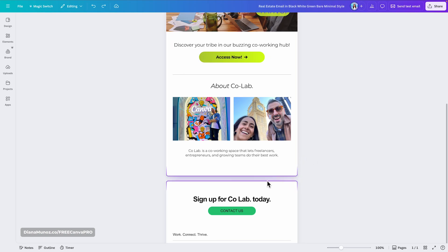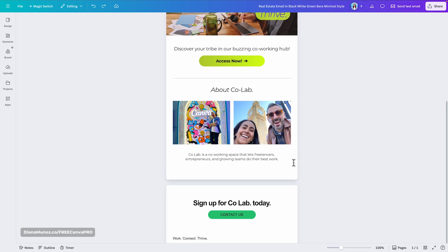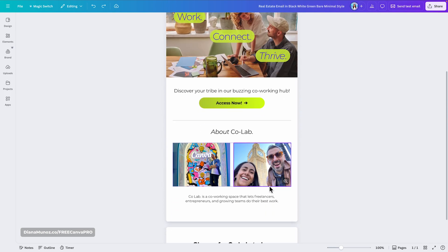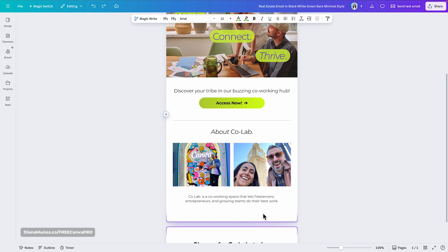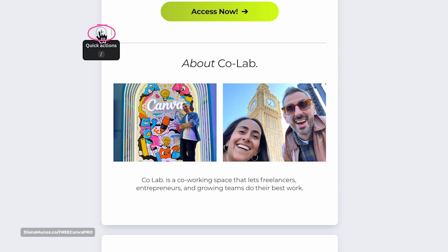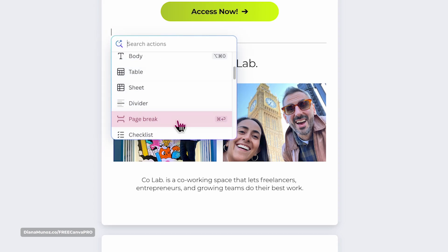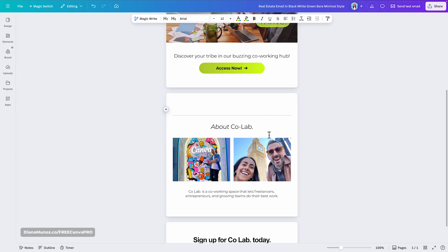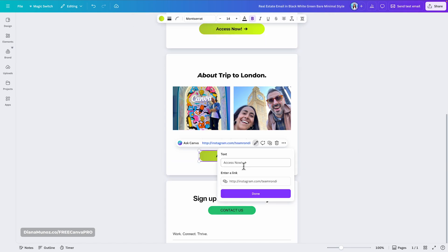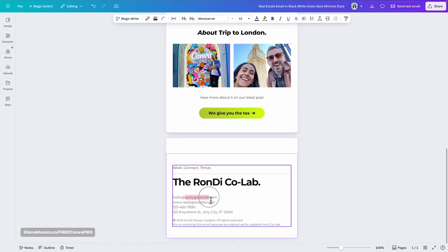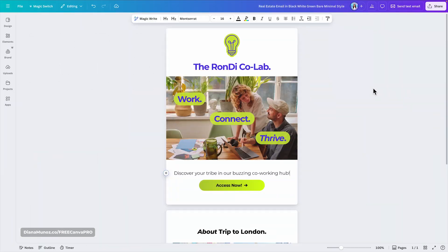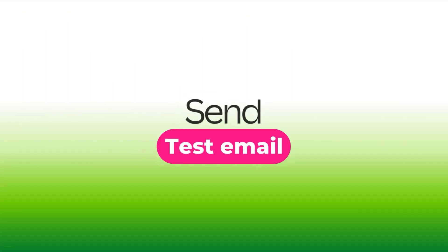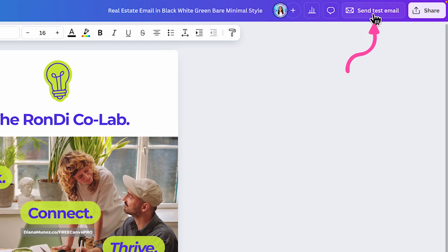I'll delete elements and sections I don't need. You may notice a page break in the design — you can add your own by clicking the plus icon and selecting Page Break. This is a great way to separate different pieces of content within one email, for example one section about accessing the co-working space and another about a trip to London.